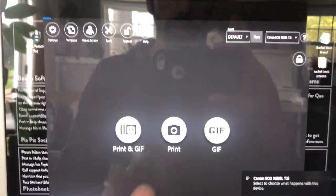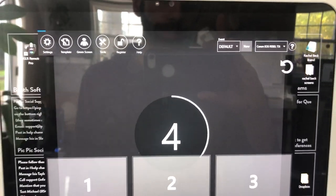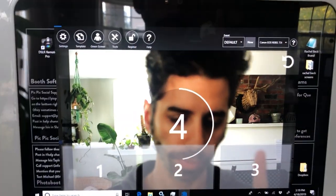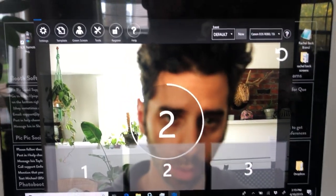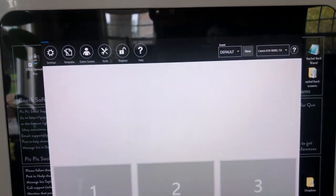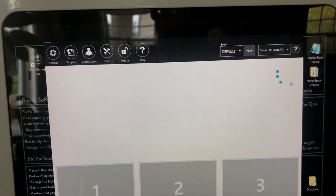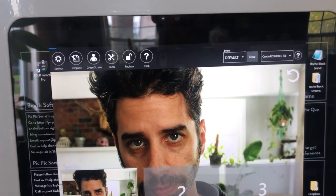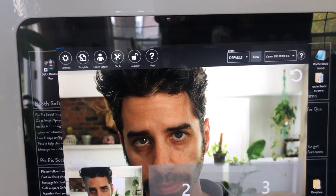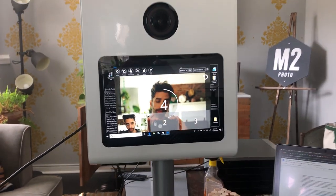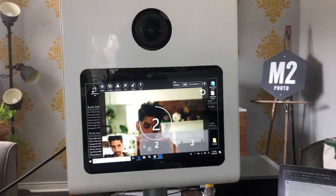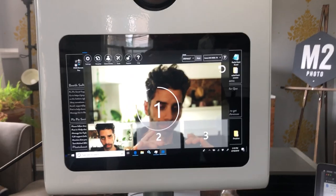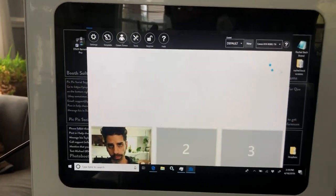So we're just going to do a quick test. You just do a Print Test. It's going to go through the session.